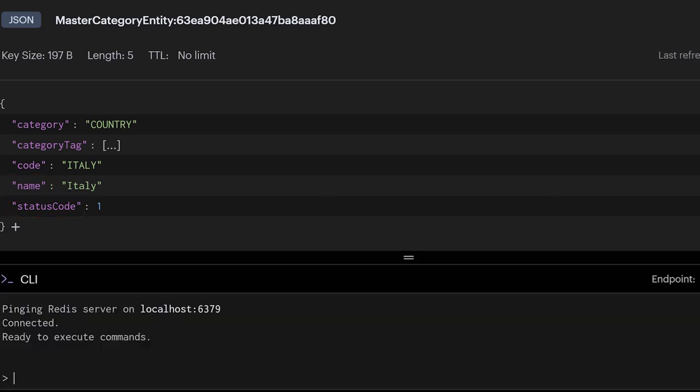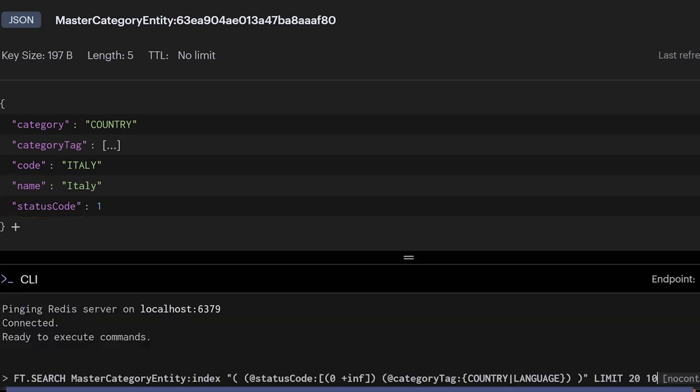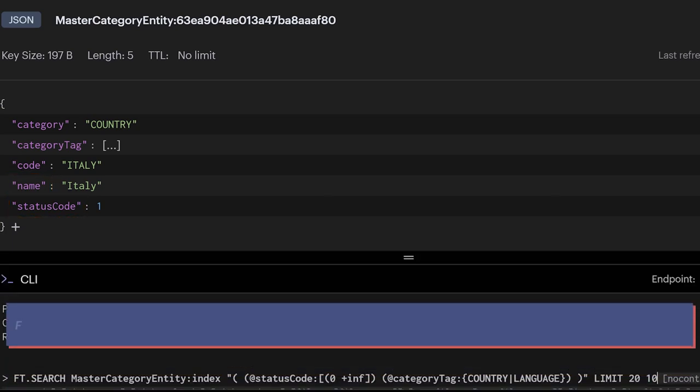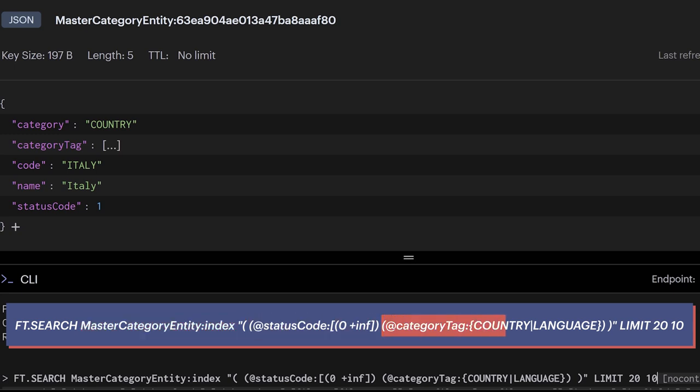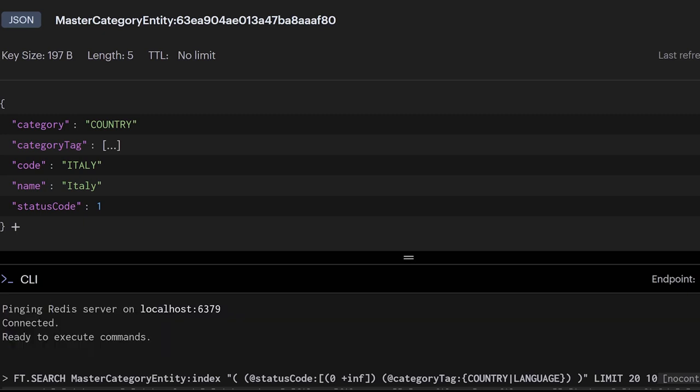The underlying query made from Redis OM uses the ft.search command. It filters using a master category entity index for status code greater than zero and category equal to either country or language. Since I requested all the entities, Redis OM will take care of fetching the entire collection by using the limit operator.